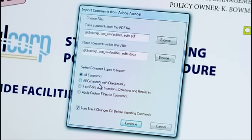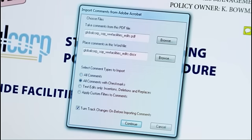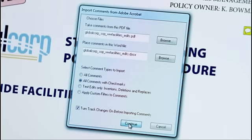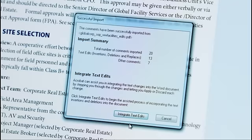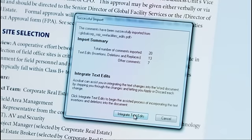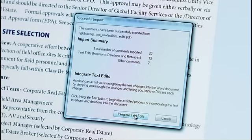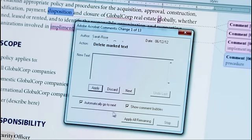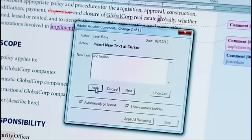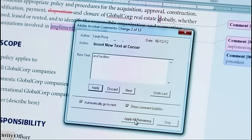I only want to export the comments that I've checked. And I'm going to turn on Track Changes so that I can see where the changes take place in the Word document. The Word document opens up automatically and it even prompts me to integrate the text edits. Here's a suggestion to delete a word. I'll go ahead and apply that deletion. And then with a single click, I'll apply all the remaining text edits.